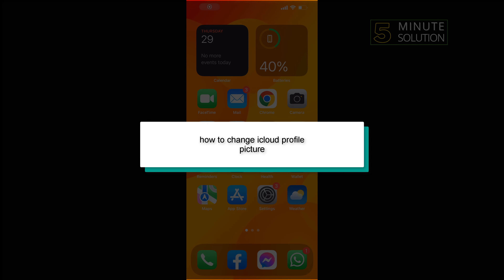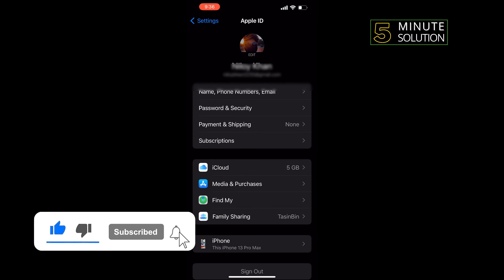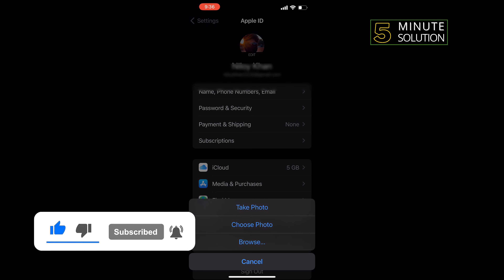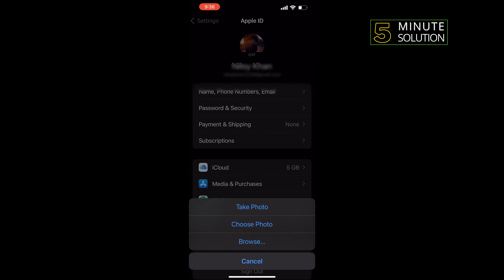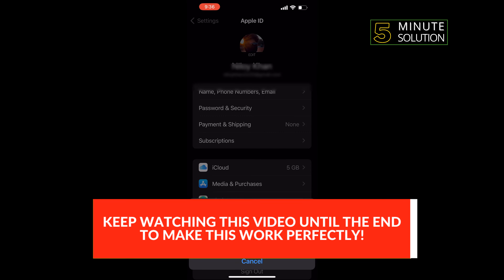Hello friends, in today's video I'm going to be walking through how to change a cloud profile picture. First of all, open your settings, tap on your Apple ID, tap on edit, and select the option to add a new profile photo.